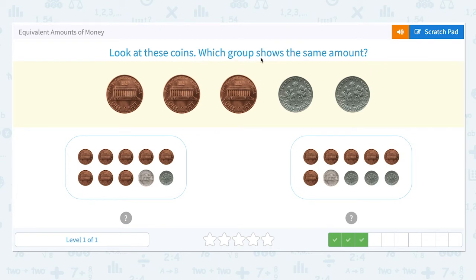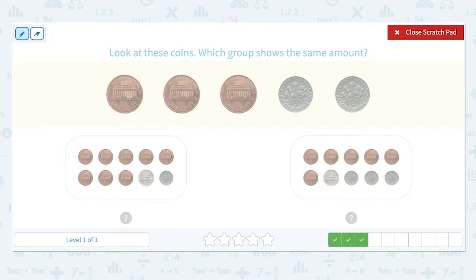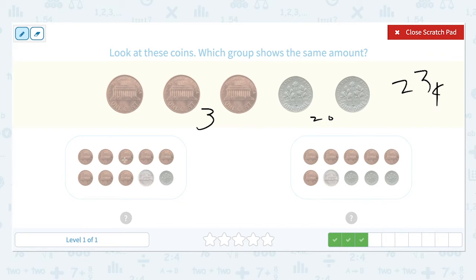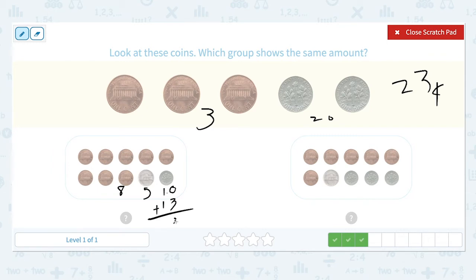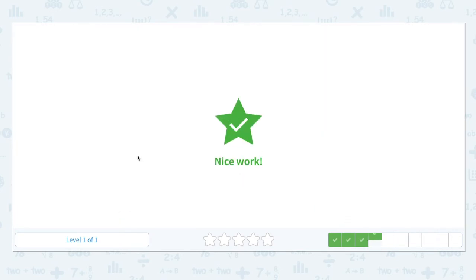Look at these coins. Which group shows the same amount? I see 3 cents plus 10, 20 cents — 23 cents. 8 cents plus 5 cents plus 10 cents is equal to — 8 plus 5 is 13, and 10 plus 13 is equal to 23! So this group shows the same amount. Nice work.